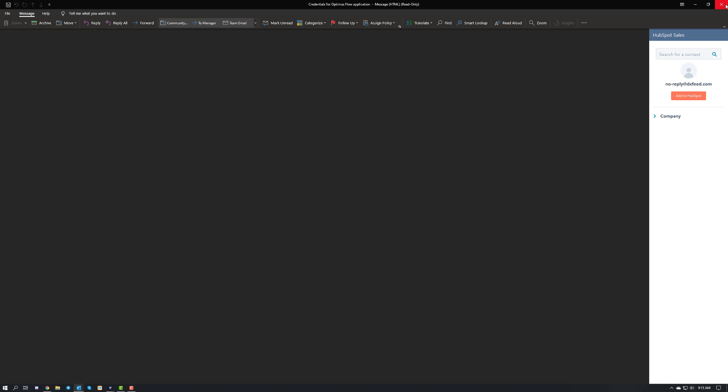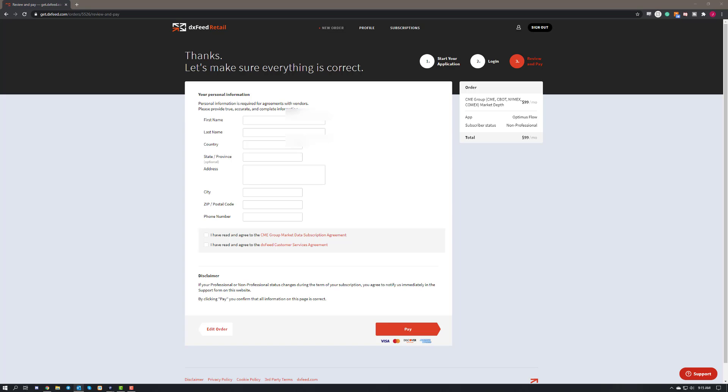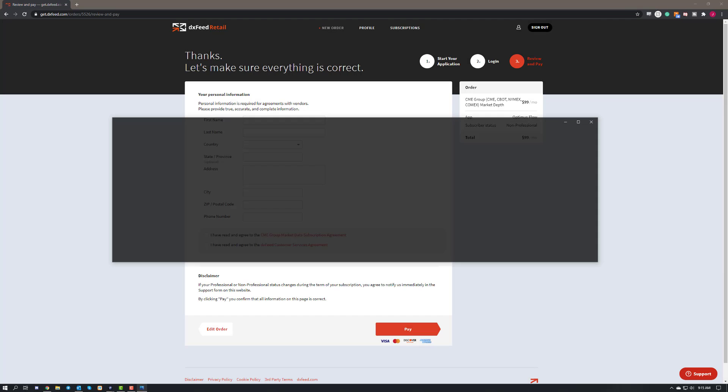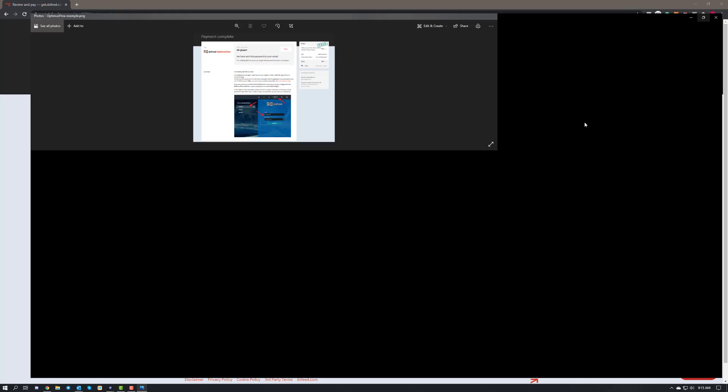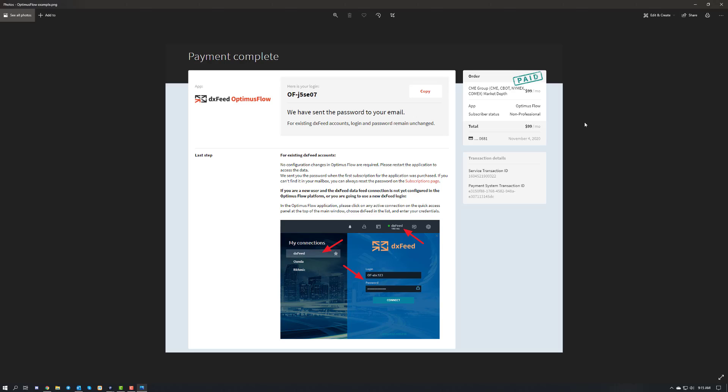Finally, they'll also send you a nice little example if you haven't watched my video here that'll show you essentially how to connect to DXFeed on Optimus Flow. It's very easy to do and I'll show you here in just a second. Essentially all you're going to do is take the username and password they give you, throw them into Optimus Flow, and that's about it.